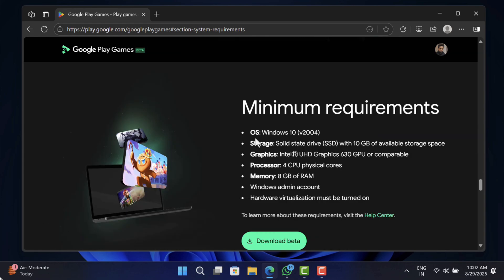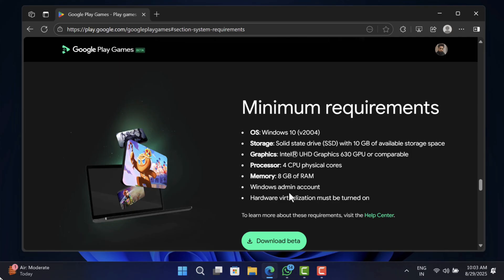Your PC needs to be running Windows 10 version 2004 or above, SSD with 10 GB of free storage space, Intel UHD Graphics GPU 630 or comparable, 4 CPU physical cores, 8 GB of RAM, Windows admin account, and hardware acceleration must be turned on.